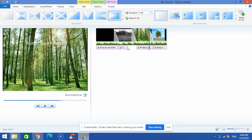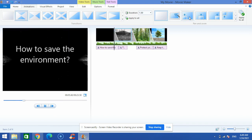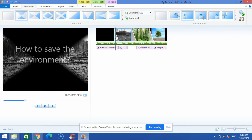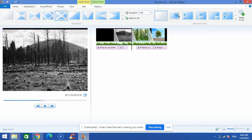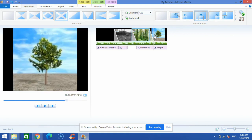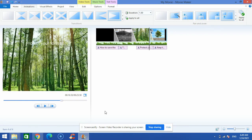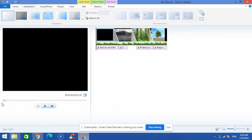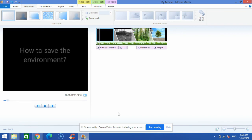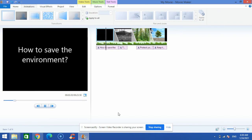I can also use Pan and Zoom, which moves around the picture to make it look really professional. Now we're done — I'll bring the slider back to the beginning, click Play, and everything looks perfect. Thanks for watching!